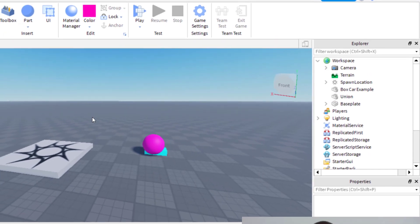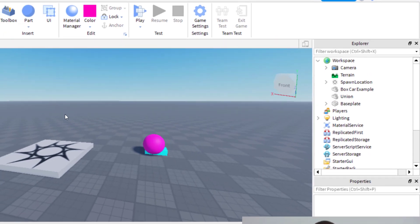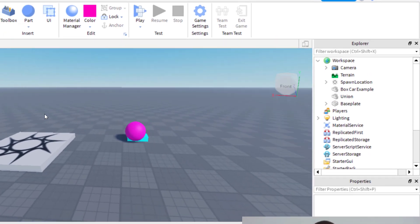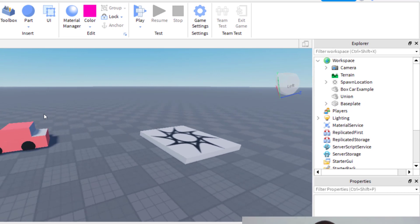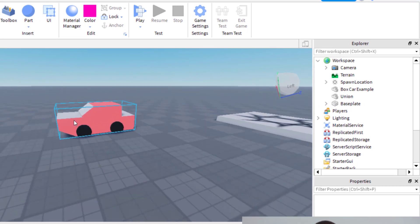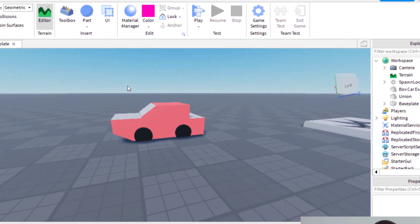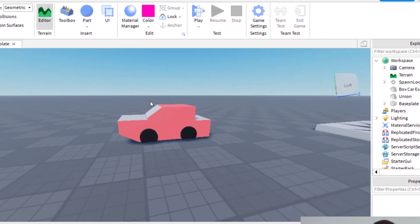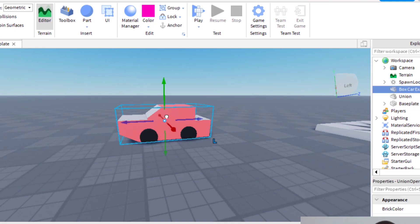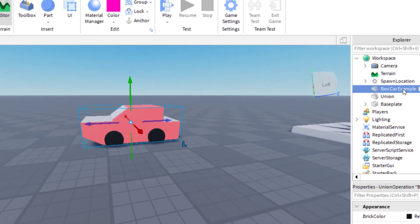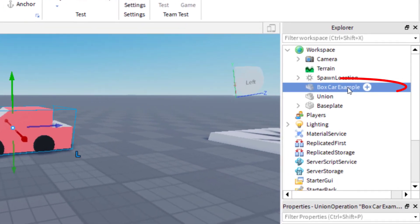Now I already have an example here that I'd like to save to Roblox. I spent some time making this amazing box car over here, so now I'm going to publish this model to Roblox. I have saved here box car example, that's what I like it named.